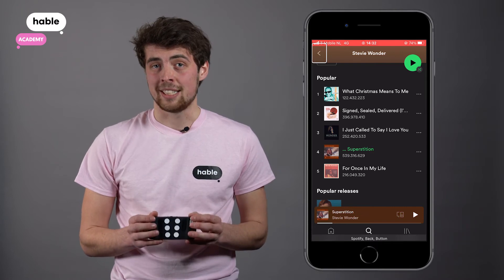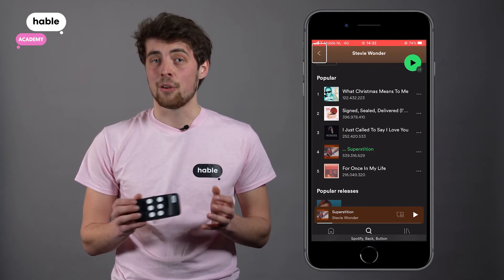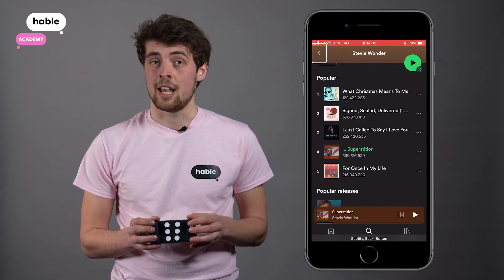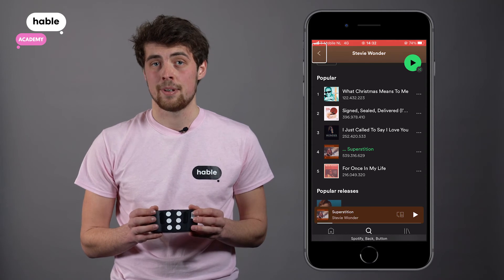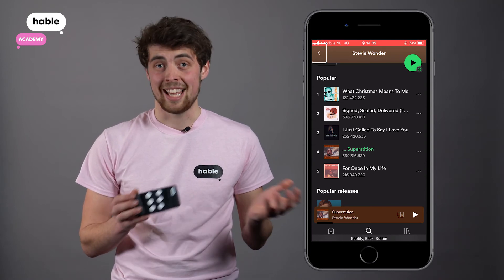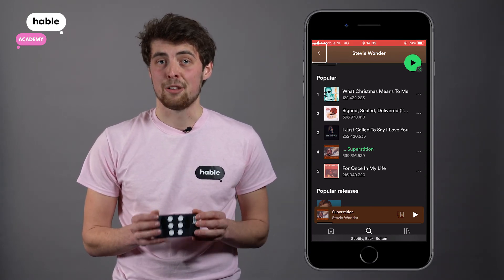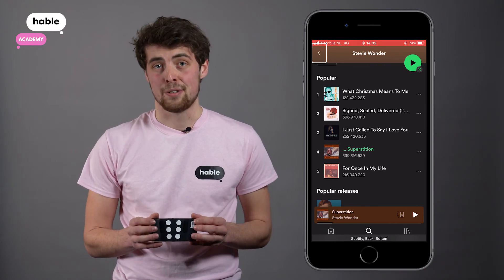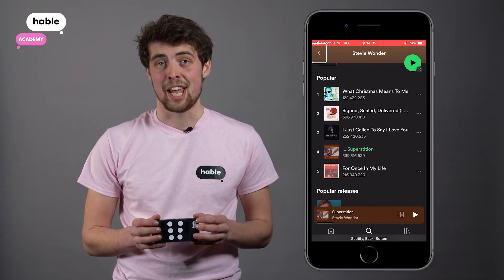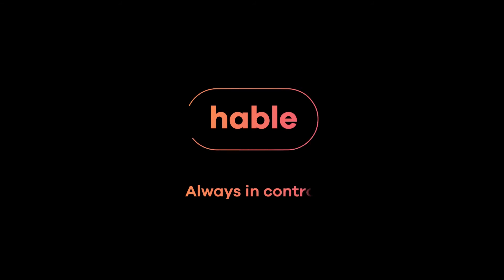The Hebel magic tab also works while you're using other applications like Notes or Google Maps. And that's it, it's that easy. Now you know how to play or pause a song on the iPhone using your Hebel One. Hebel, always in control.